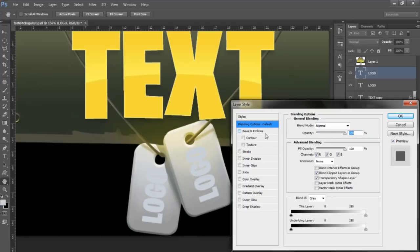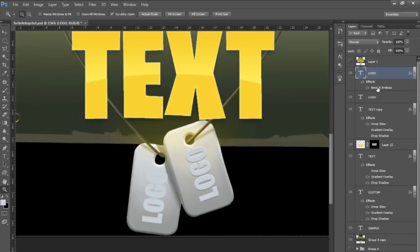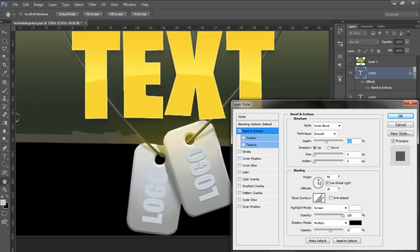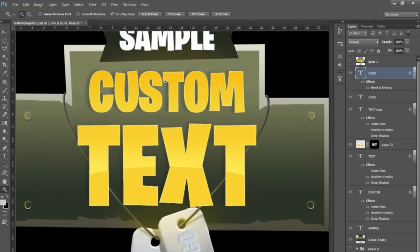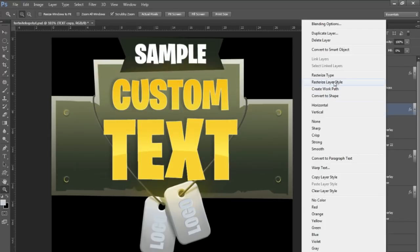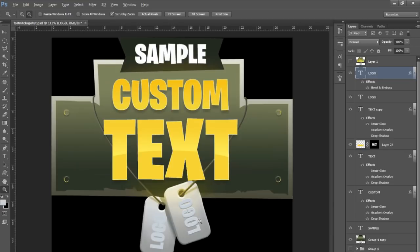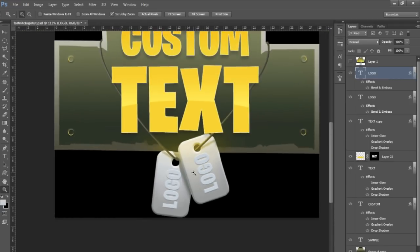Double-click one of the logo layers and go to Bevel and Emboss — that's how you get the shadow from one area and highlight from the other. Set the depth all the way up and the size all the way down, then adjust the highlight and shadow opacities. Change the angle so the bevel comes from the right direction. Once you hit OK, it looks ingrained. Note that changing the bevel angle affects all layers' shadow angles — to avoid this, rasterize the type layer and then rasterize the layer style. Copy the bevel and emboss to the second logo and you've got two ingrained logos in the tags.